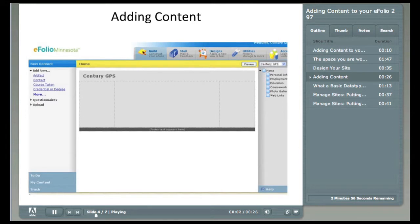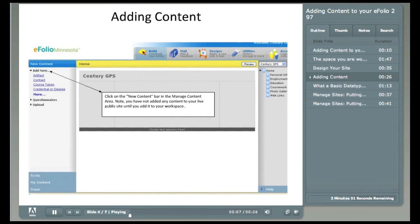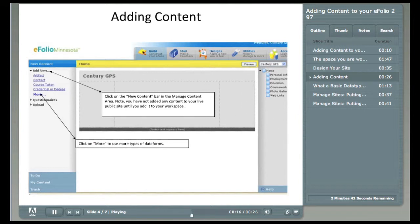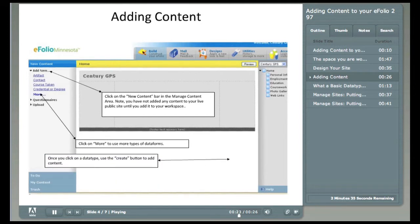Again, adding new content is accomplished in three easy steps. First, click on the New Content button on the left side. Second, you'll see several different data types you can pick from to place your information. Choose one of these. Don't see the form you want? Click on More to see additional forms. Third, once you see a data type you like, click on it. Then when the yellow bar comes up, click on the Create button.